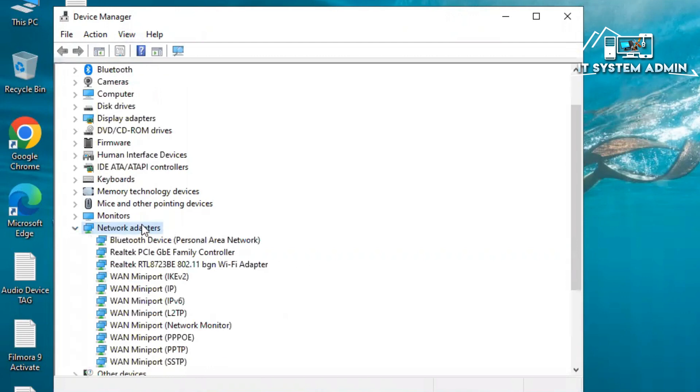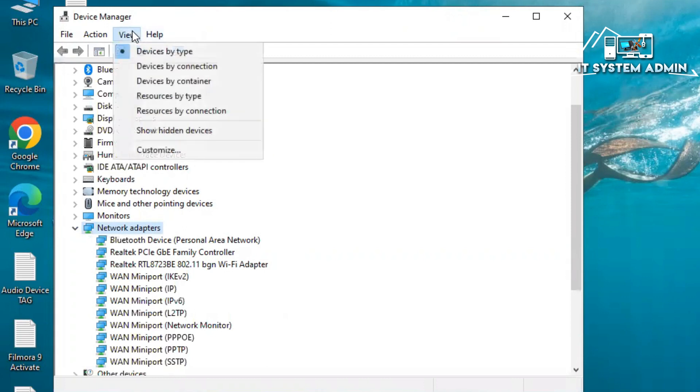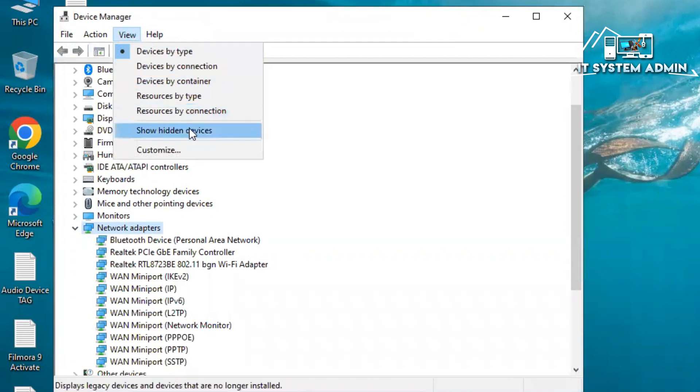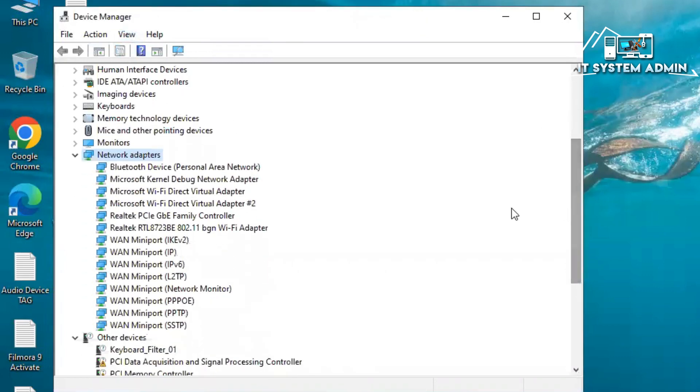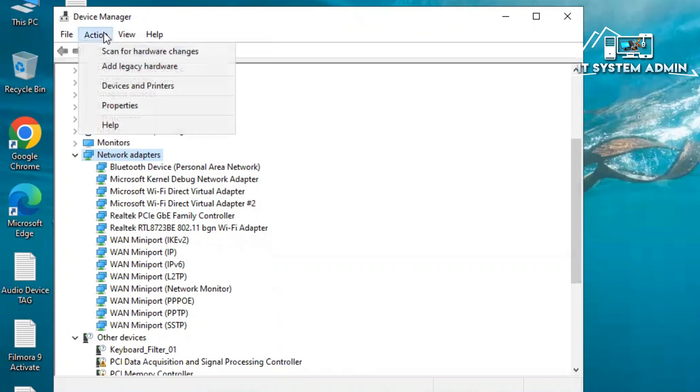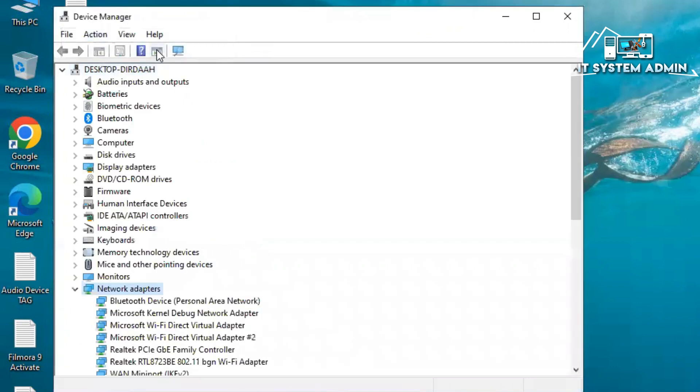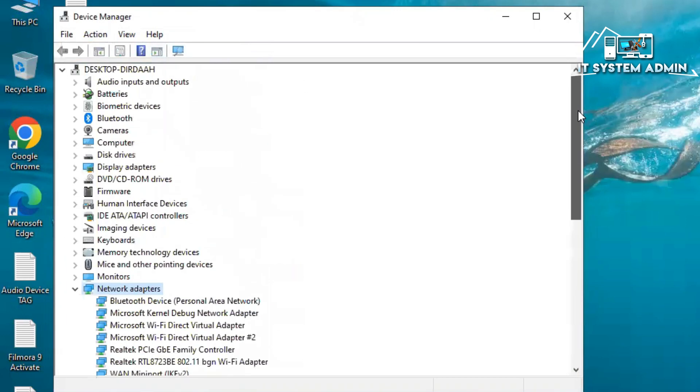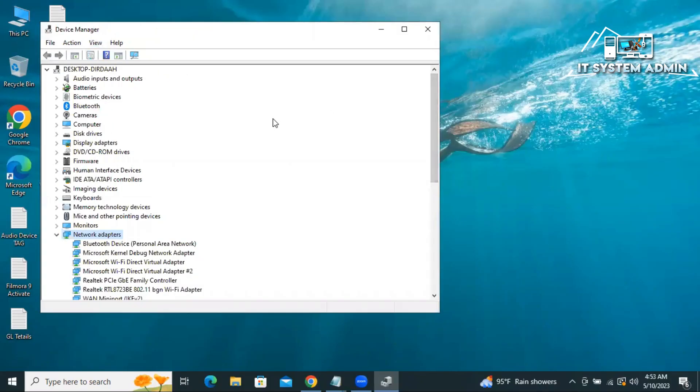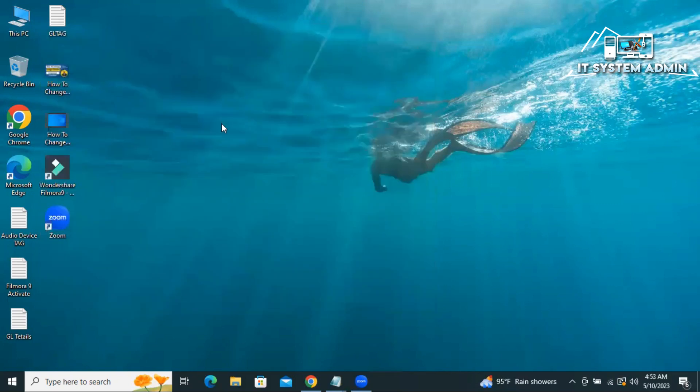Now select network adapter and then click on view, and click on show hidden devices. All devices are now visible. Now click on action, click on scan for hardware changes. Scanning process completed. Hope this troubleshoot will solve your issue. If your trouble is still persists, you have to go for next way.